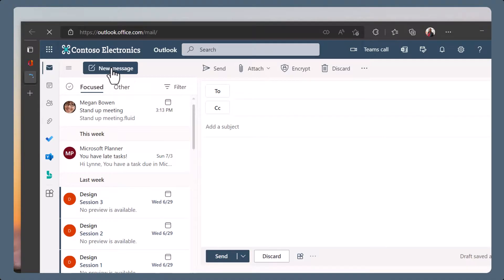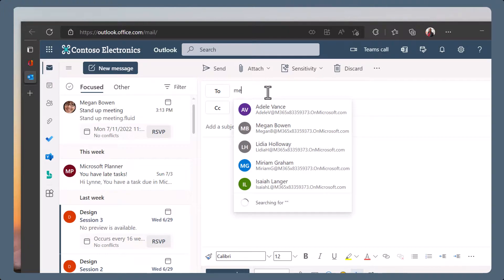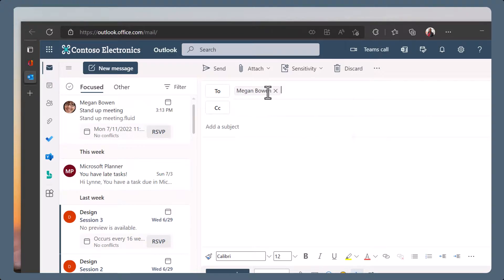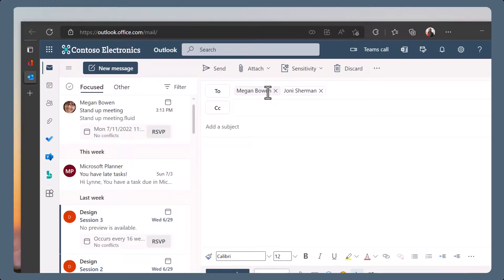Create a new message. Add your recipients and a subject. At launch, loops can only be emailed to contacts within your organization, but we expect that to change over time. The subject will be used as the name of the loop component.